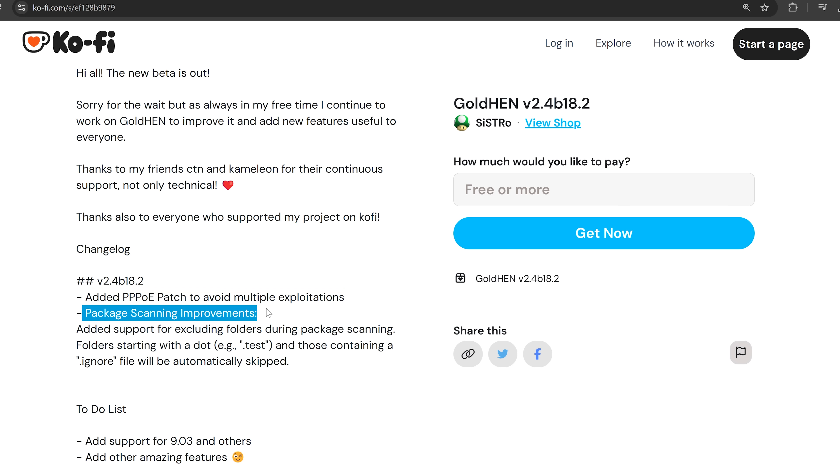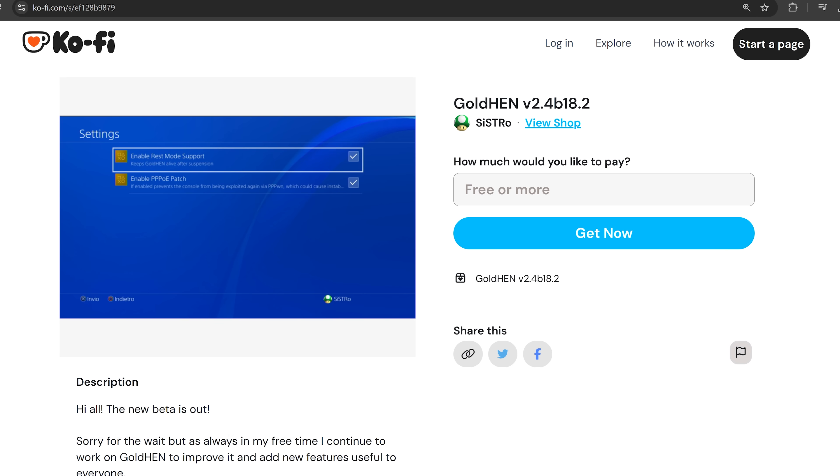You can go ahead and download this from Sistro's Ko-fi page. You can enter a donation if you want to help support Sistro, I would encourage you guys to do that. If you want to support his work and see new versions of Gold Hen continue to come out. But of course if you just want the download, you can enter 0 here and get now and it will give you the download.